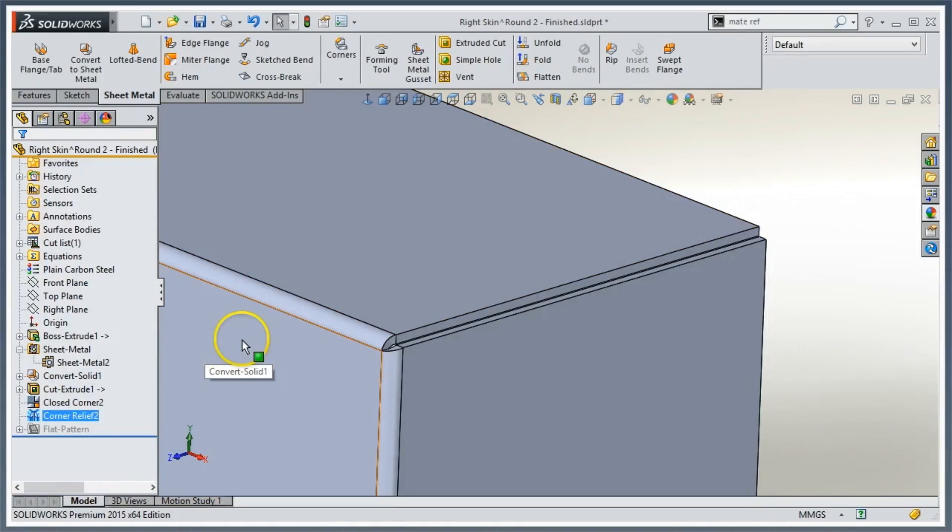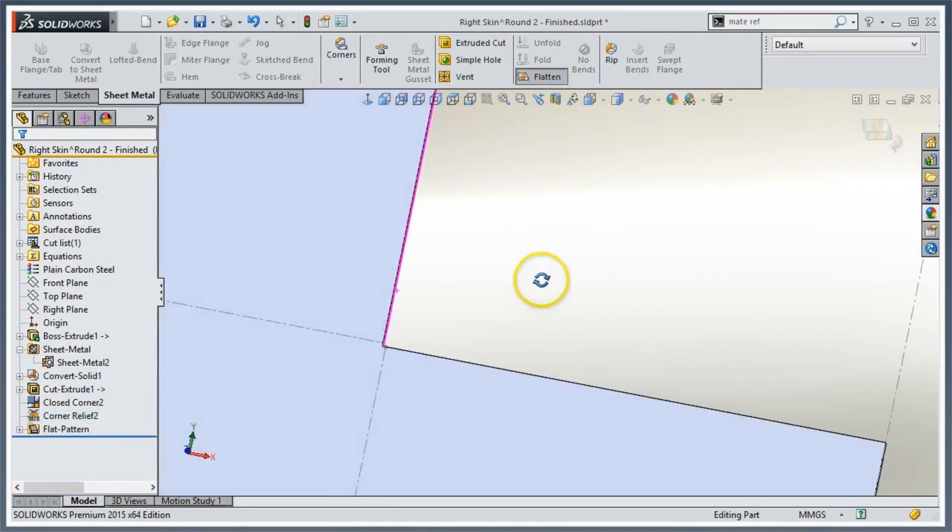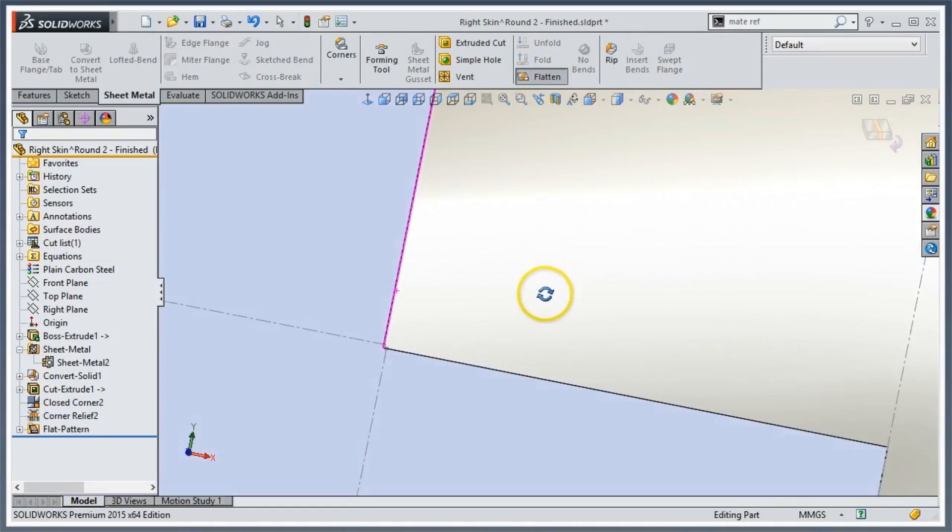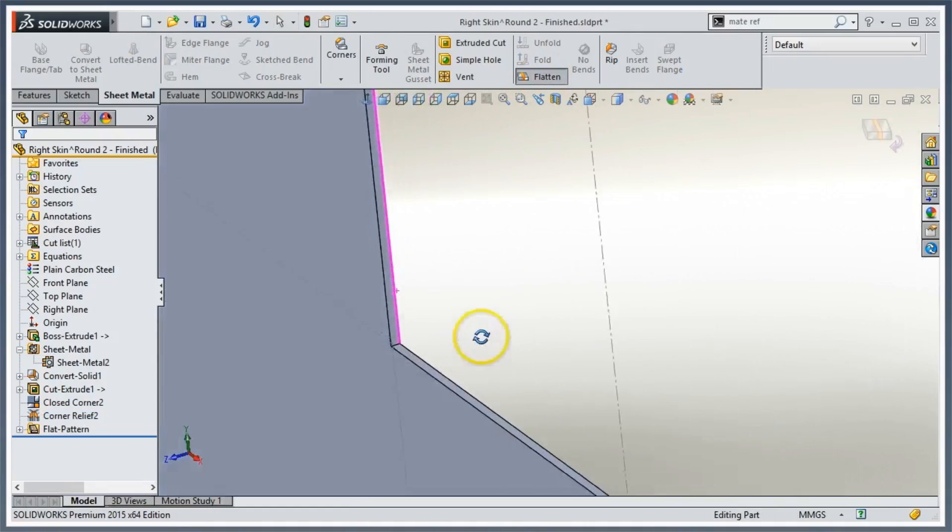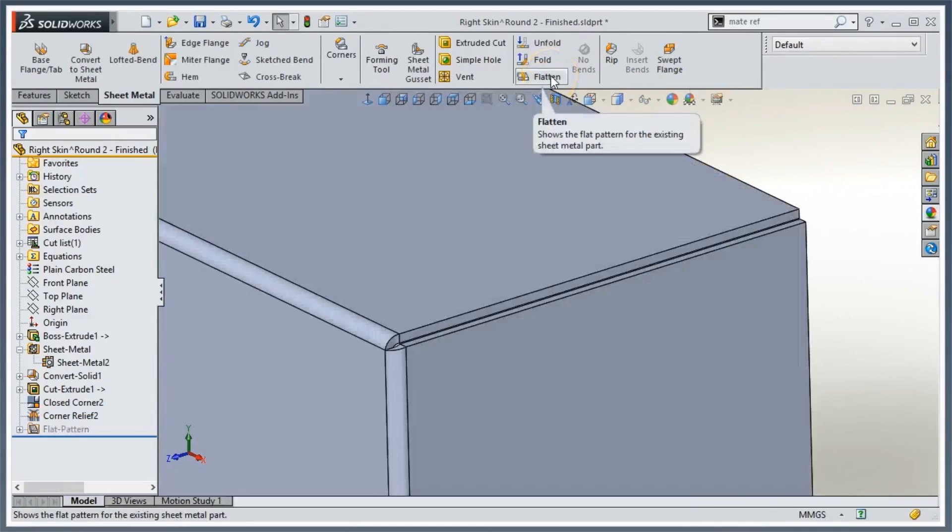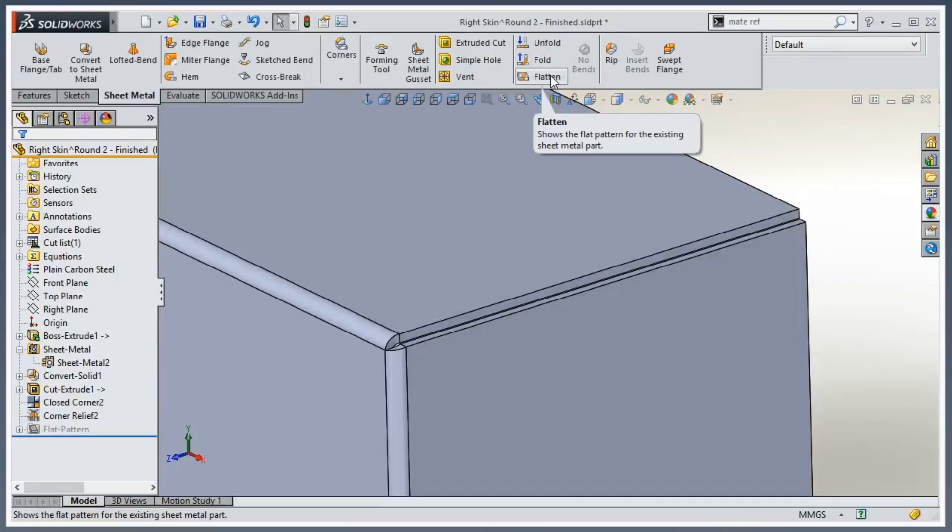If I go ahead and flatten it, I get a nice 90 degree corner perfect for manufacturing, perfect for bending. If they want to weld this now, this is a much cleaner edge for them to weld along versus that big open gap.